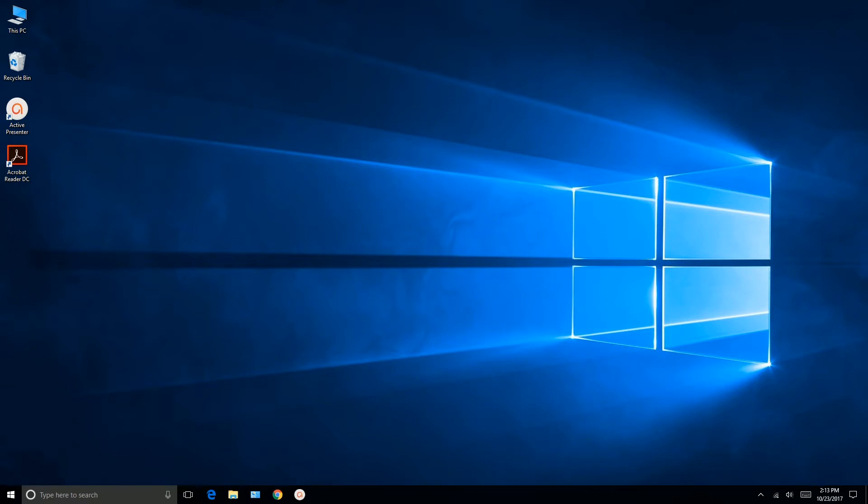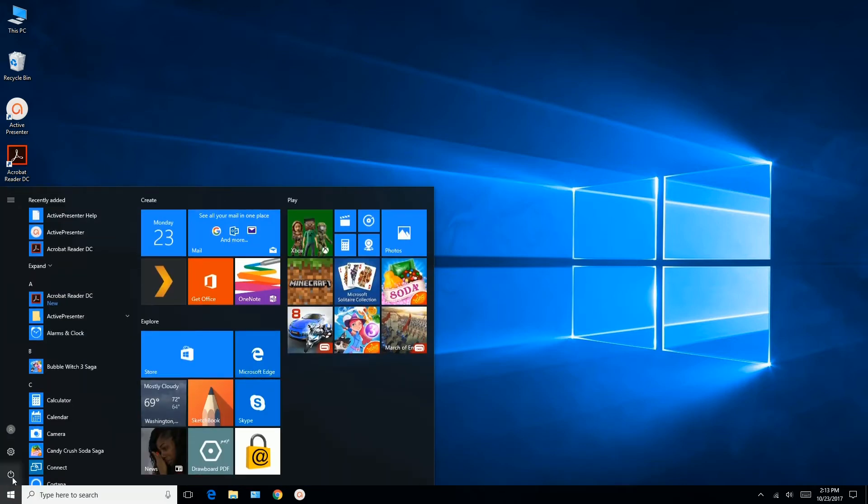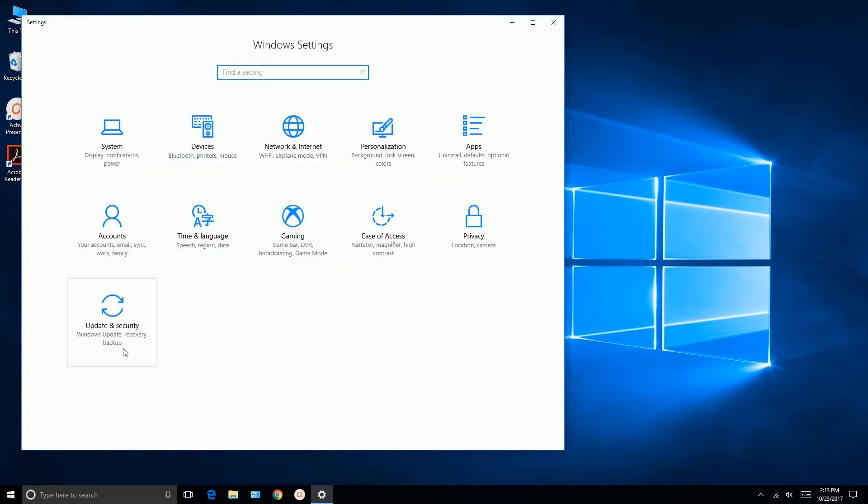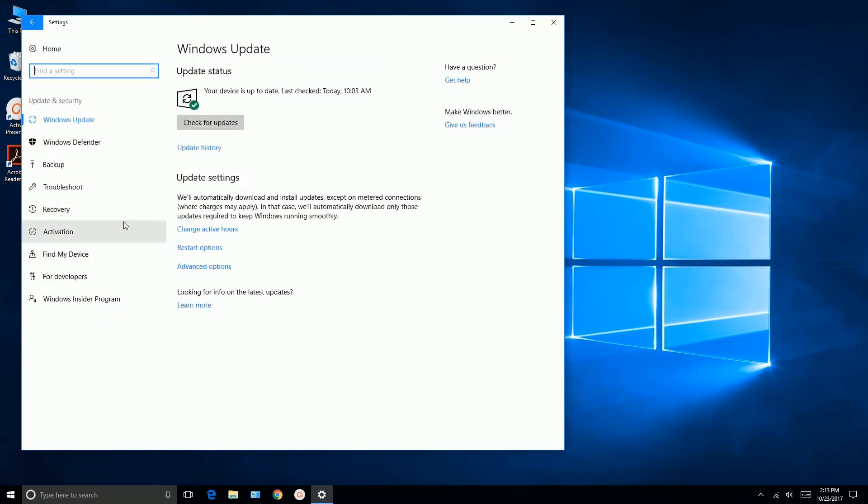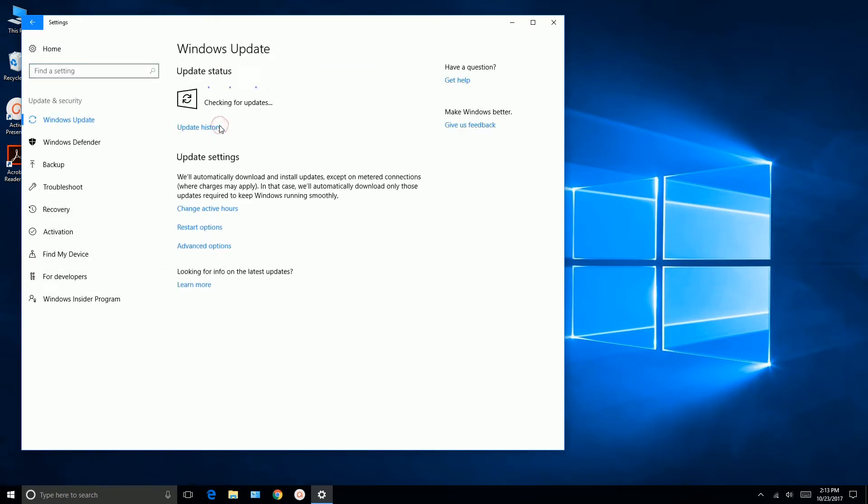A few things before we get started. Make sure all Windows updates have been run. You can do this by going down here and then go to settings, and then update and security, and then check for updates.